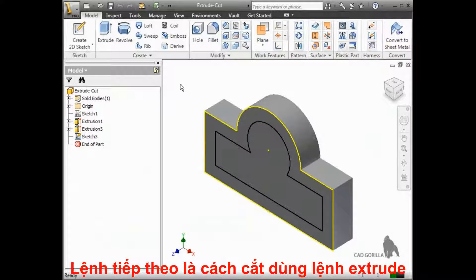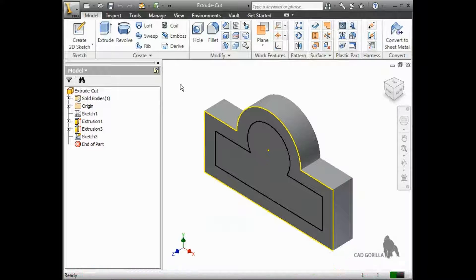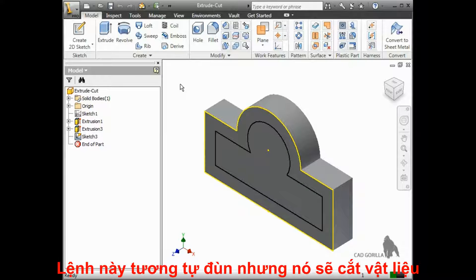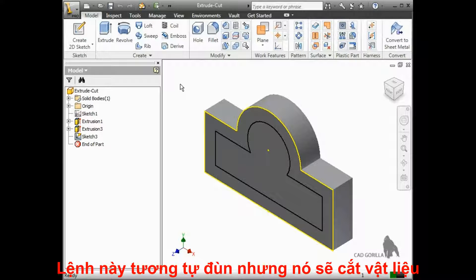The next feature I'd like to show you is how to cut the model using the extrude tool. This feature works exactly the same way as a regular extrude, except it removes material instead of adding material.